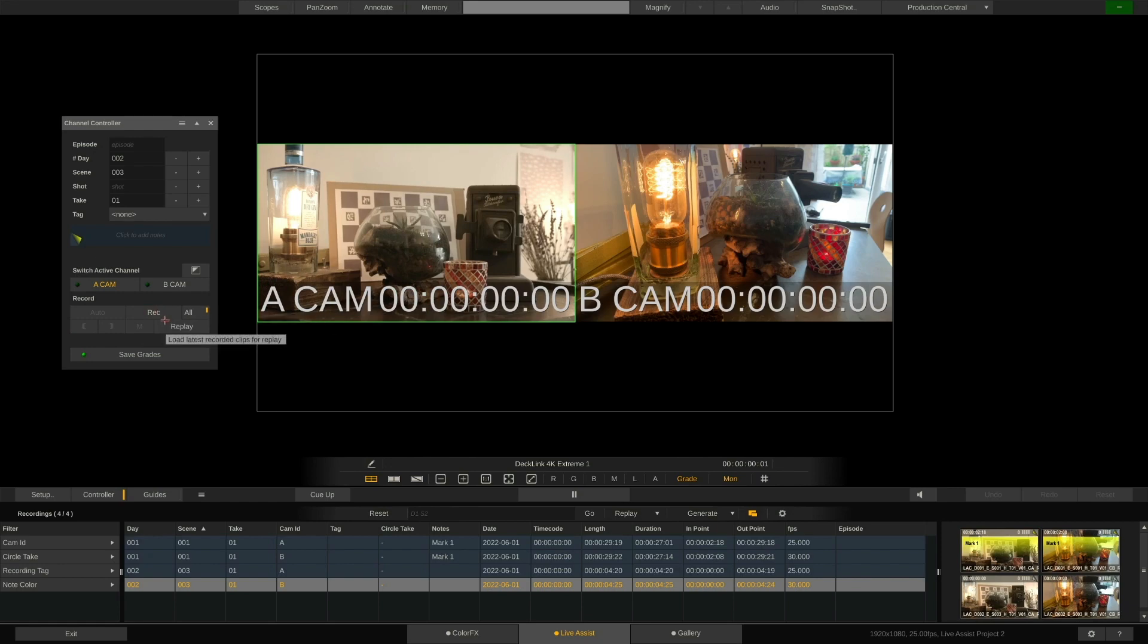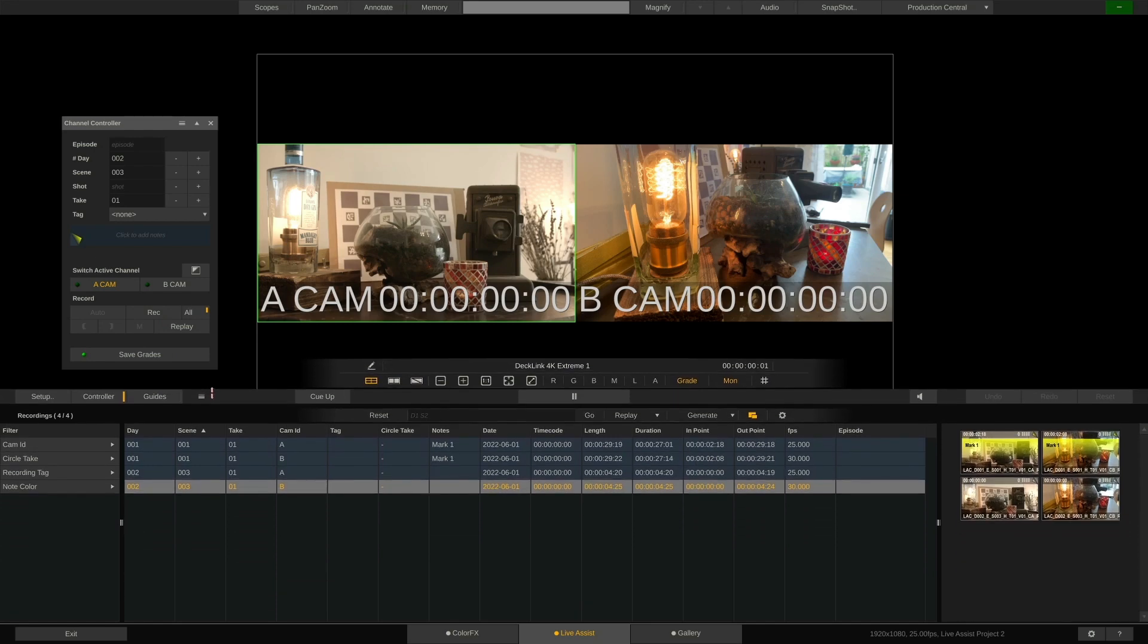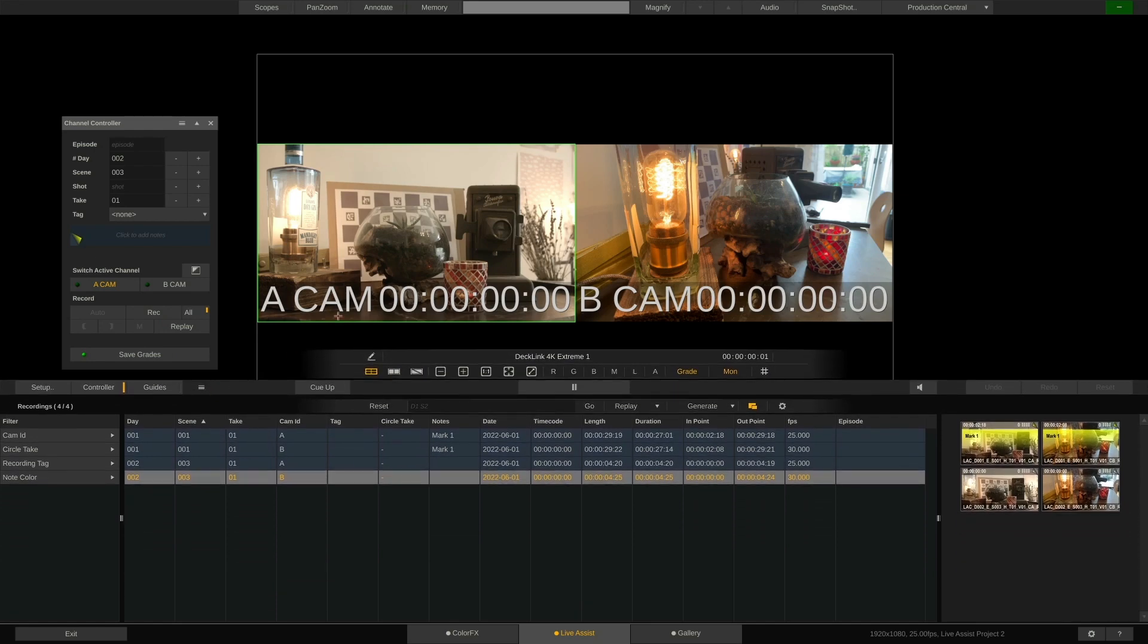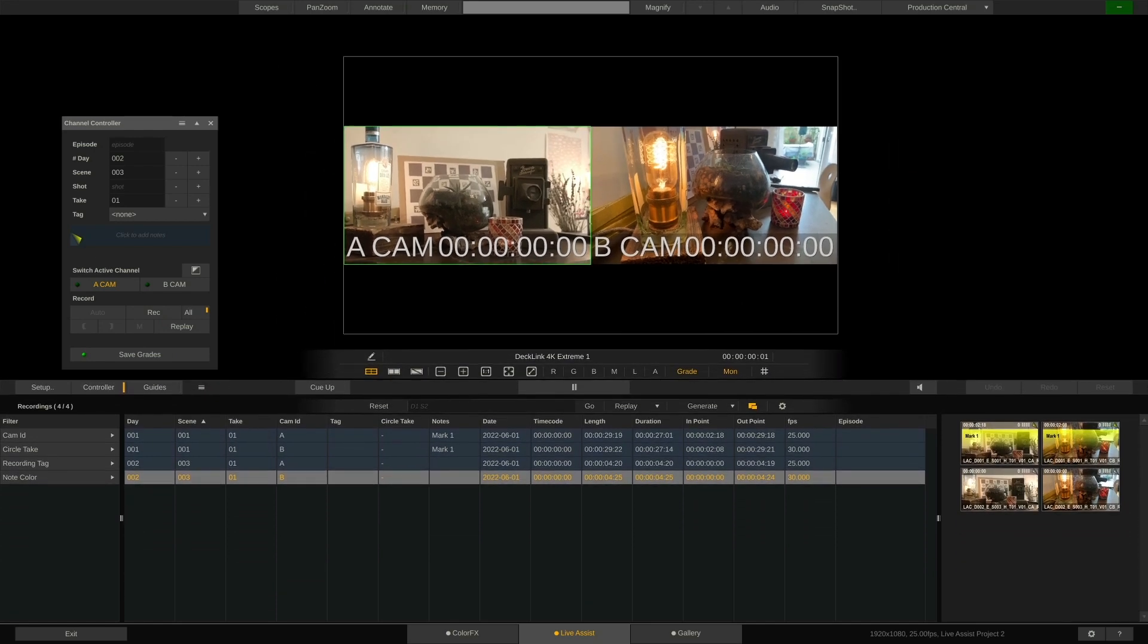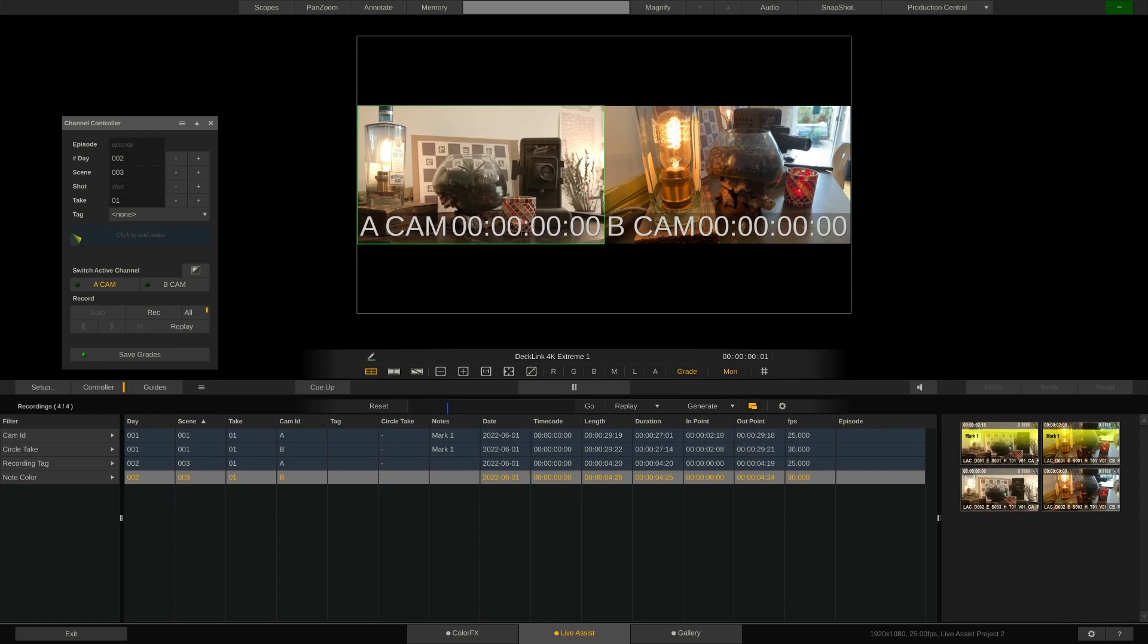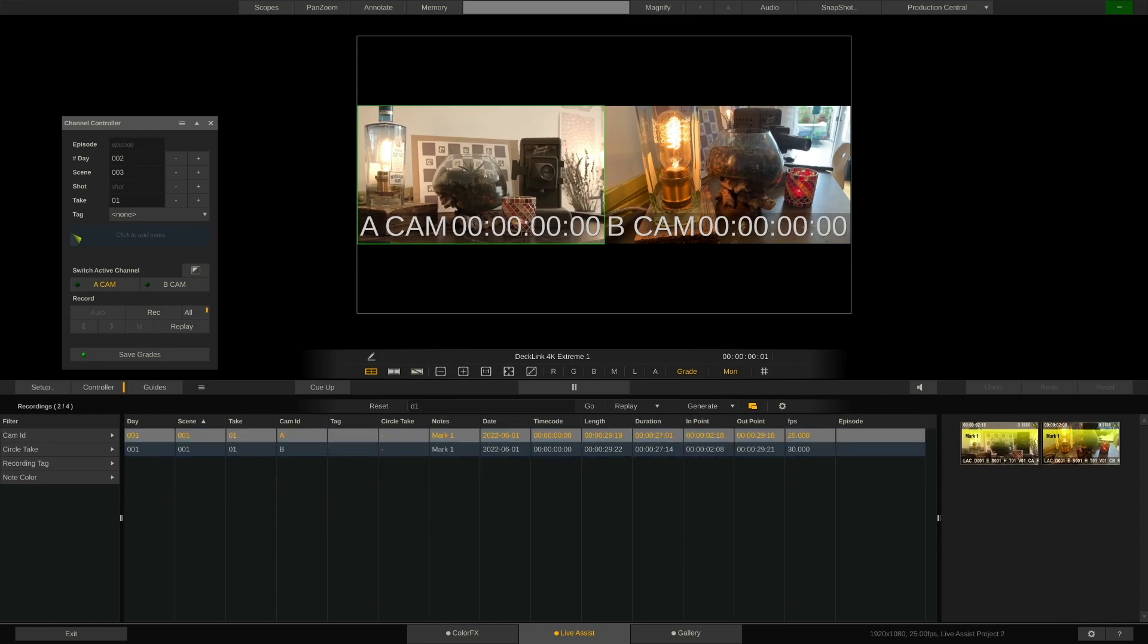To give it a bit more screen real estate, you can pull it up here with a little gripper. It also features a very convenient search function. Typing in D1, I can have it show me everything shot on day 1.